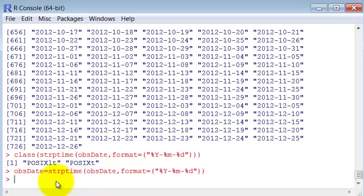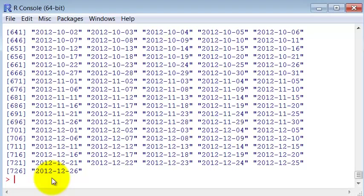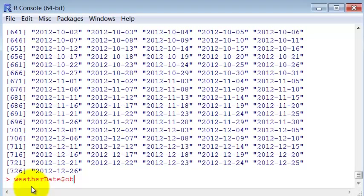Okay, now the date has the date representation of it. So next step is to replace this date representation in our data frame. We are going to replace the column OB with the obs date.